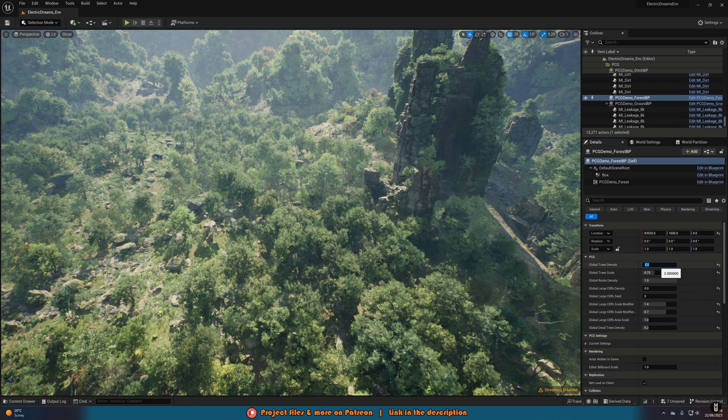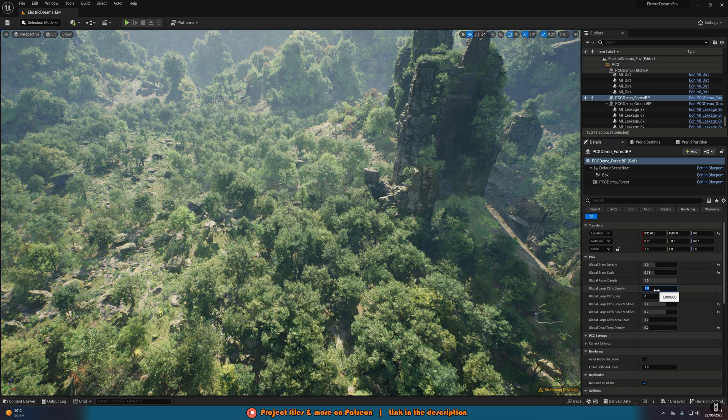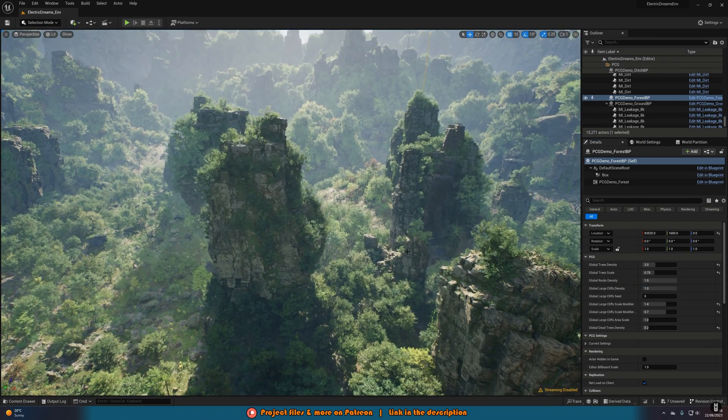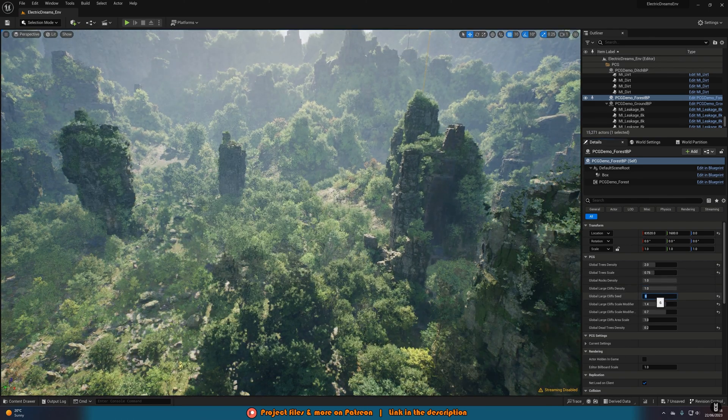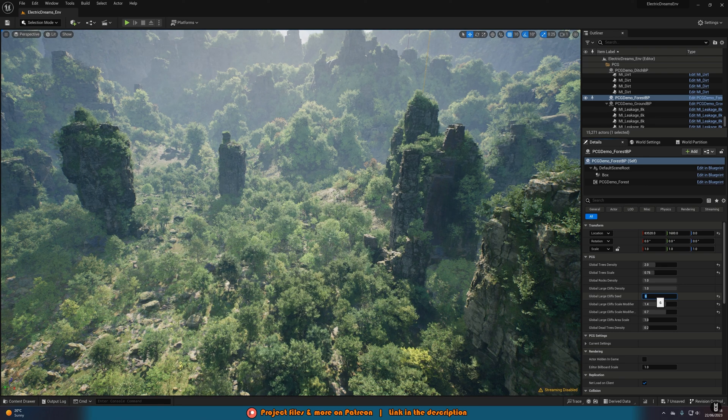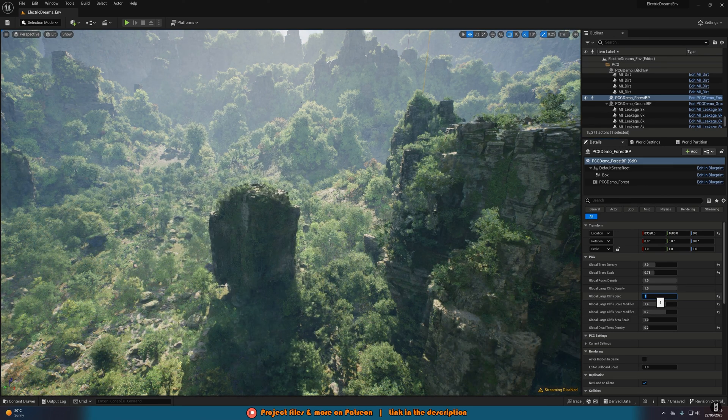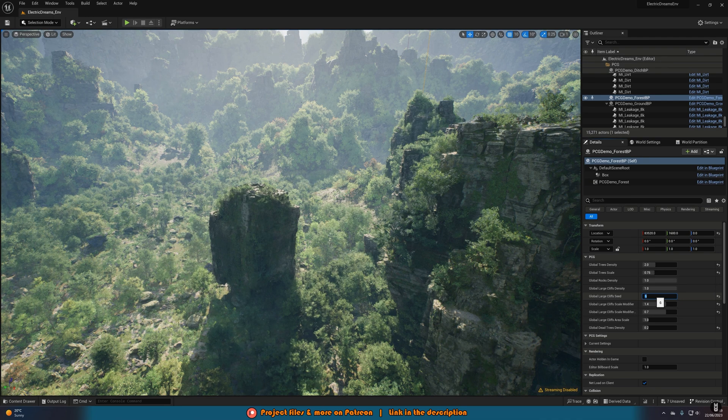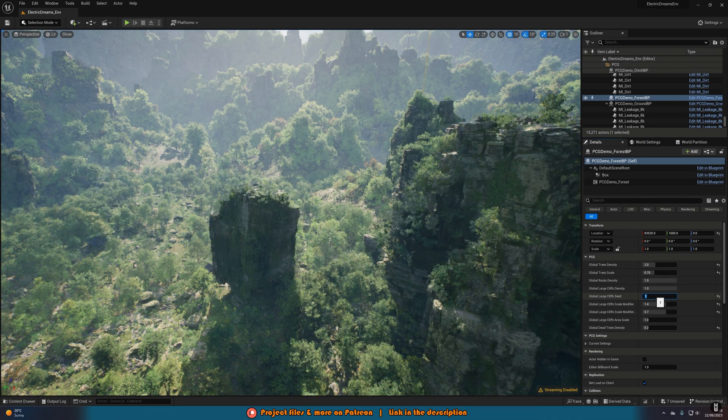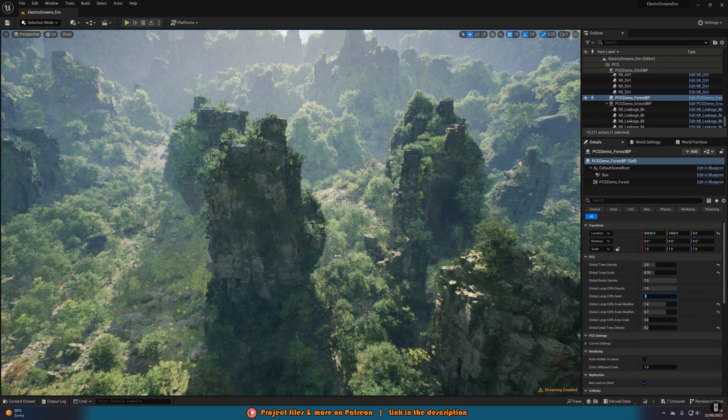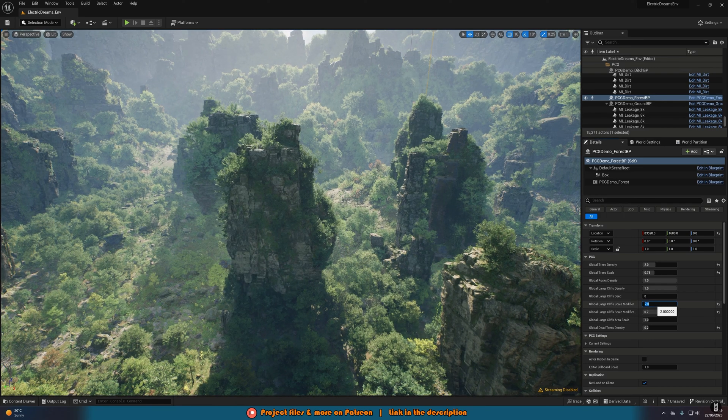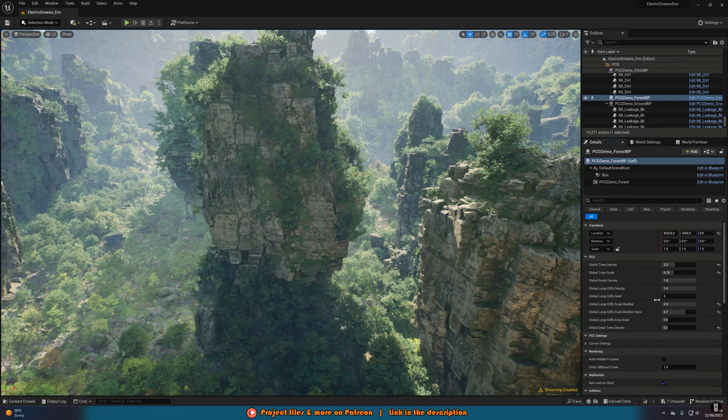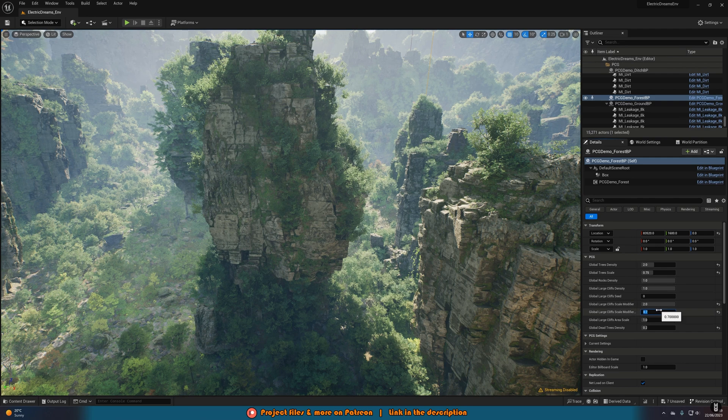I have made a separate video on this, exploring this pack and using the Procedural Content Generation Framework, which I'll leave a link to in the description down below and on screen now if you do want to go and watch that. The video you're seeing on screen now is a clip from that video. This is absolutely fantastic to just have a look around and explore to see what you can create, and also to play around with the PCG Framework in a live project.